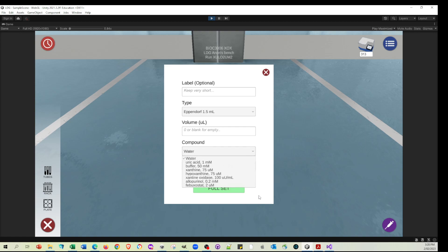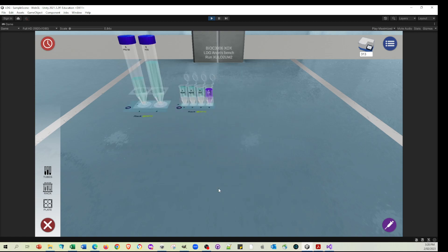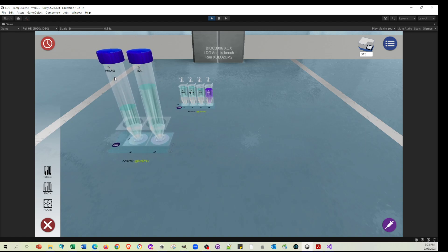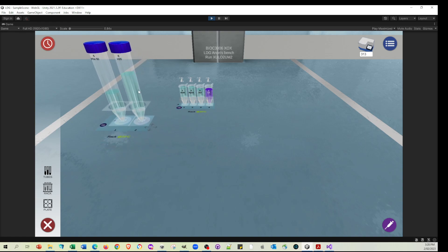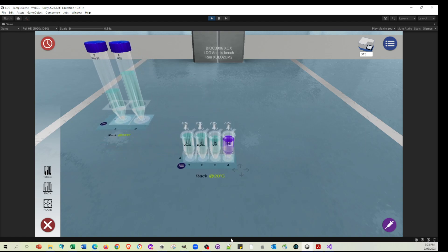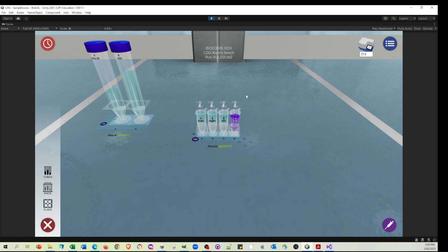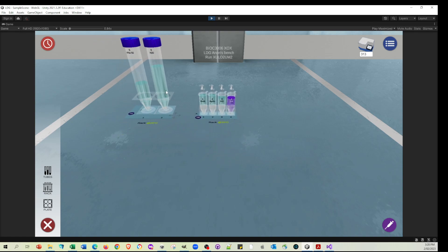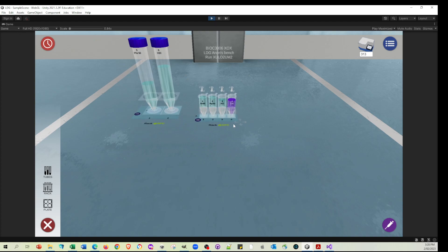We could generate the tubes one by one, but let's just click full set and get a nice set of tubes. We've got the phosphate buffer, 50 millimolar, some water in these big tubes. Then in these little tubes here, I've got the xanthine, the hypoxanthine, the xanthine oxidase, and I've got the uric acid, which I've actually given a little bit of color to. I know that it doesn't have a color, but just for the sake of being able to track things and visually see the output, it's quite handy.